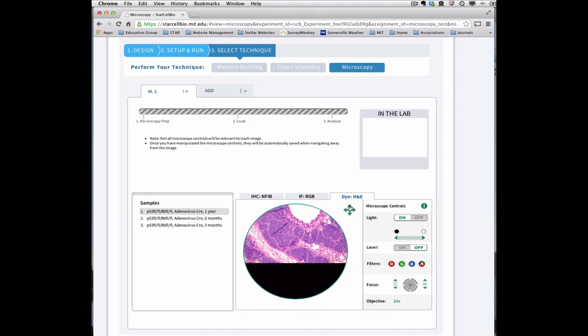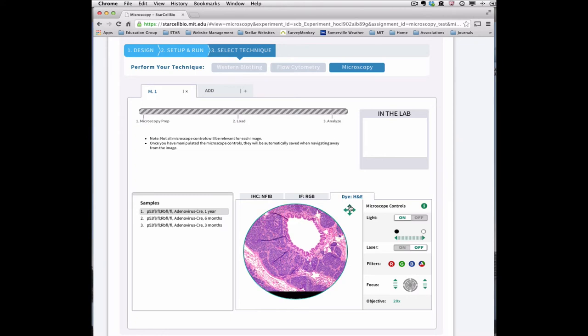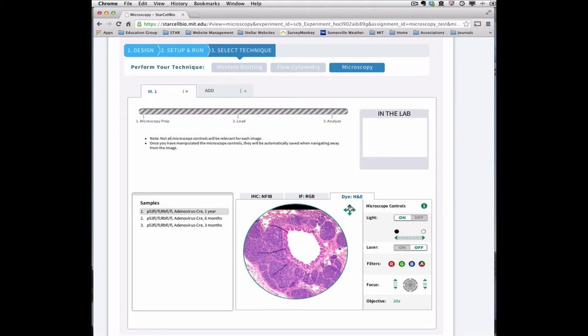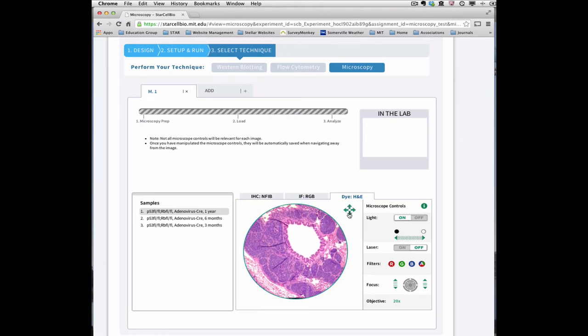Once you have manipulated the microscope controls and have obtained the desired image, the microscope settings for this image will be automatically saved for you when you navigate away from this image.